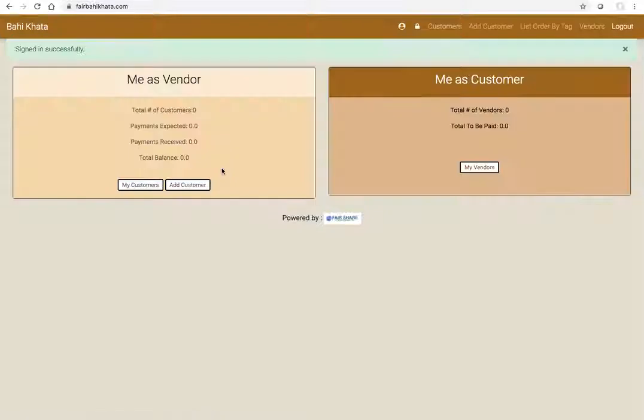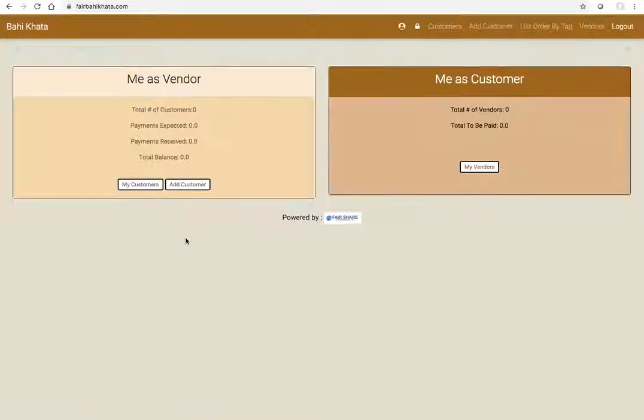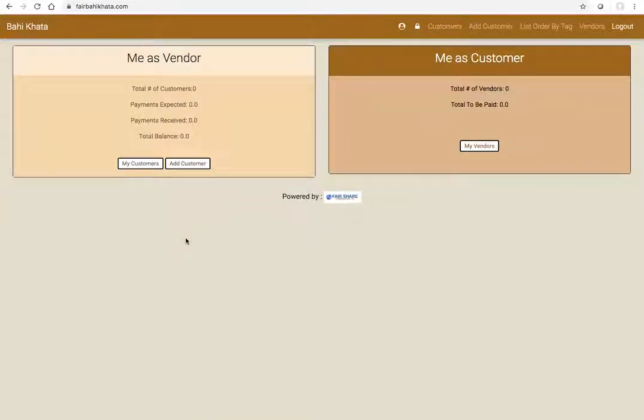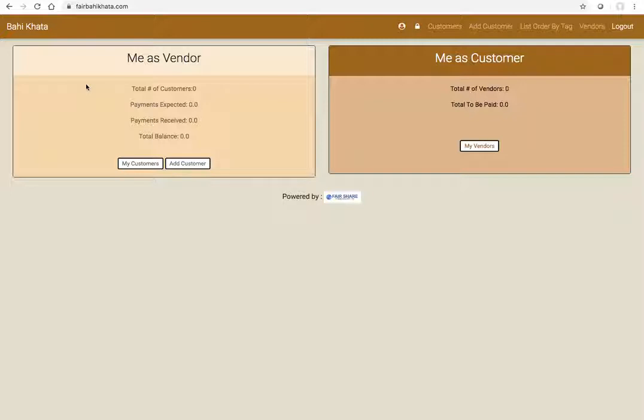This is the first very important dashboard. Here you will see the total number of customers that you have, but at the same time you could be a customer to someone else, so that will be shown here right now.